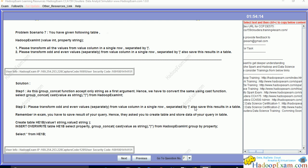You have been given a table named HDIP_exam_int with two columns: value (integer type) and property (string type).